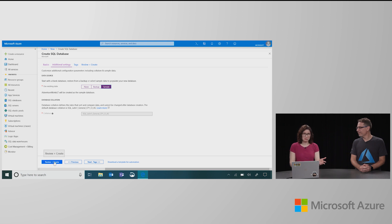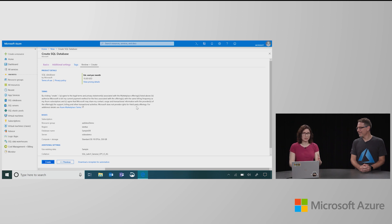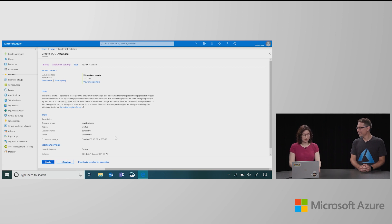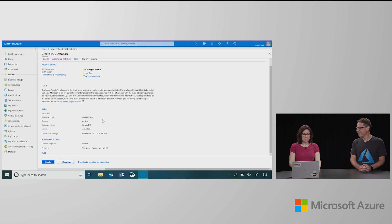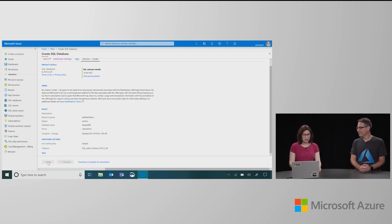And that's all I need to do. I'm going to go to review and create. It's running some validation, make sure there's no errors, I didn't make any mistakes. And then I can have one final look at the cost of the database, make sure I'm familiar with all the settings and defaults that were entered, make sure I'm happy with everything. And then I go ahead and just click create.